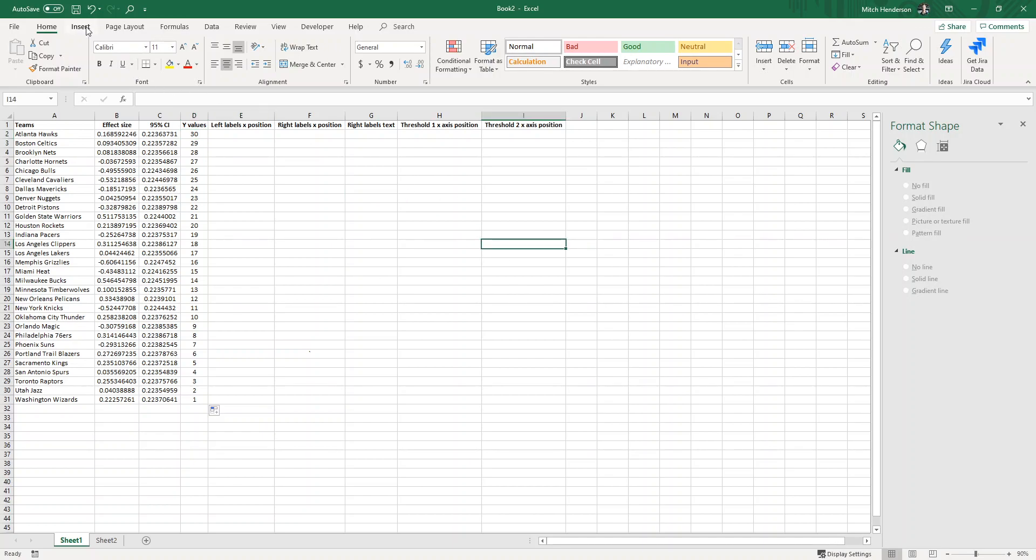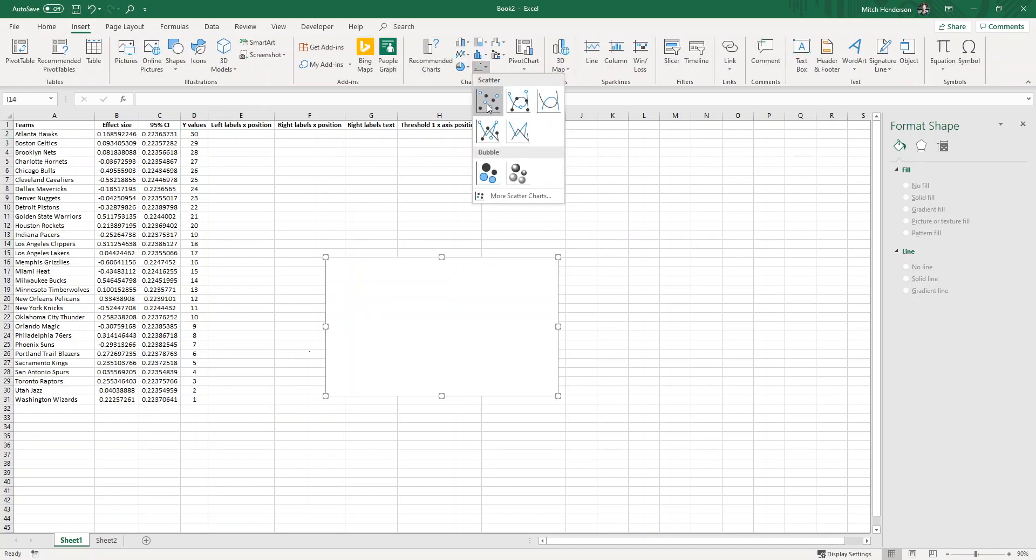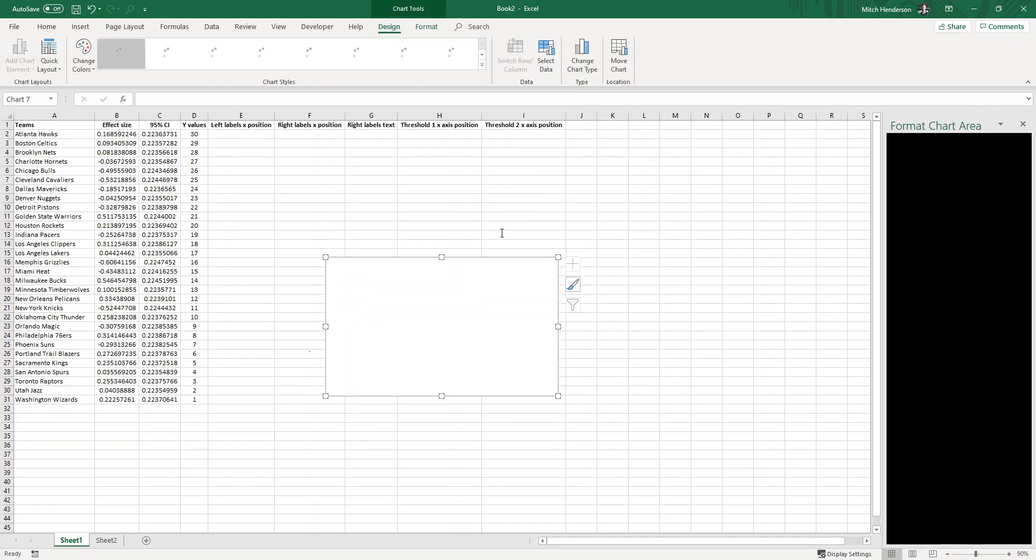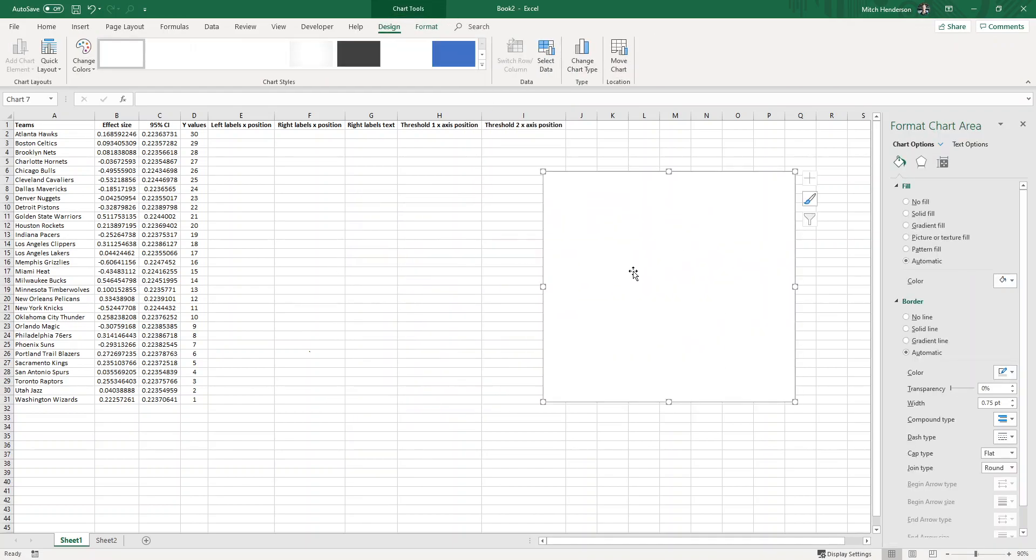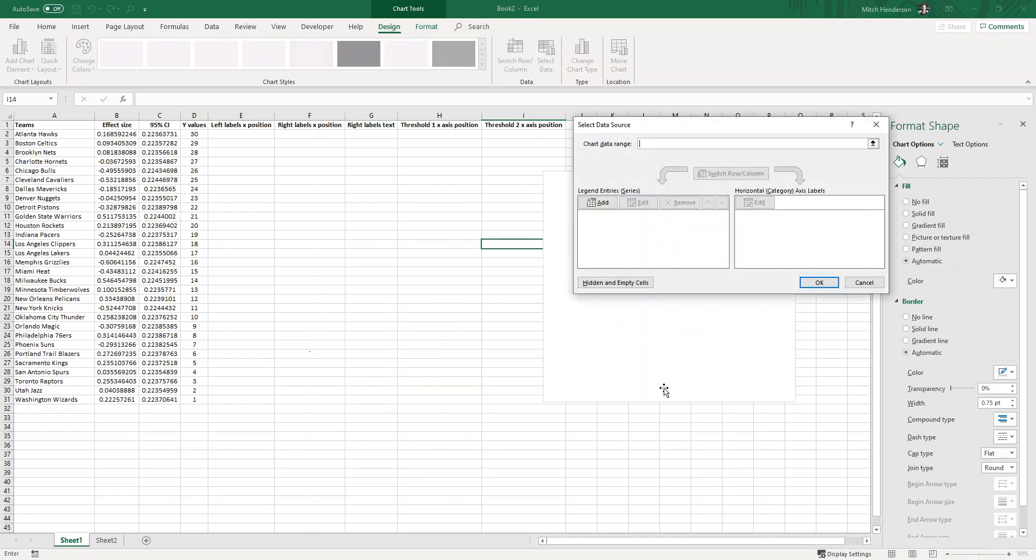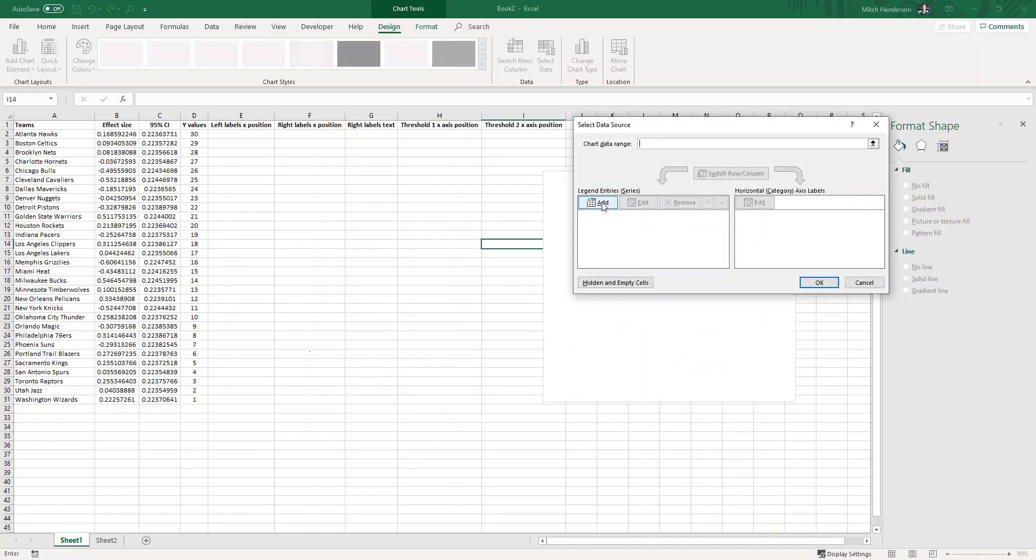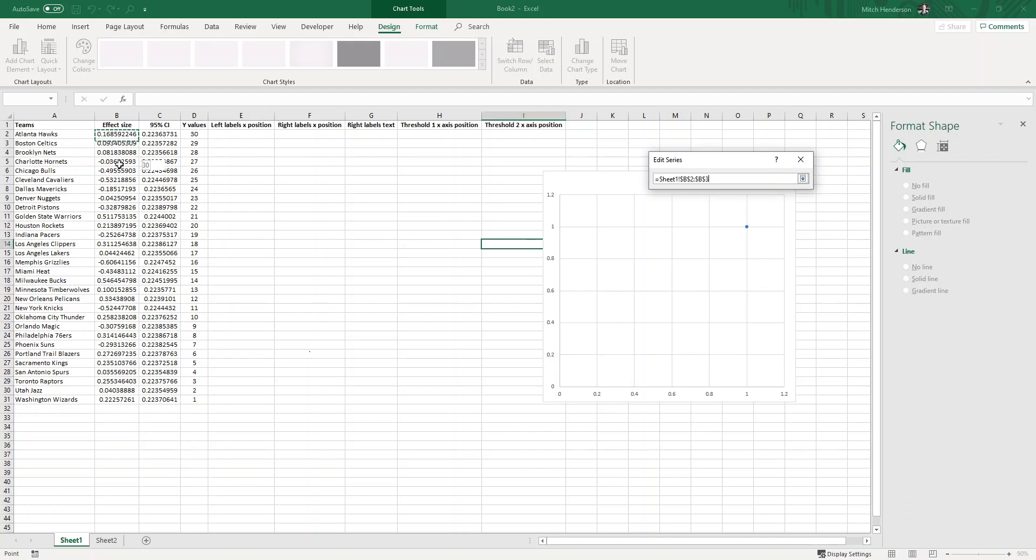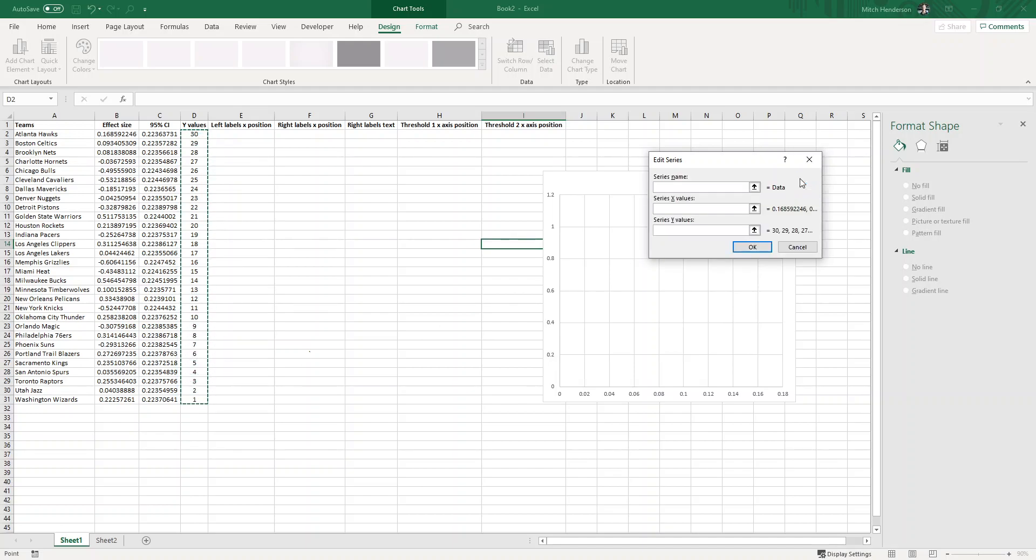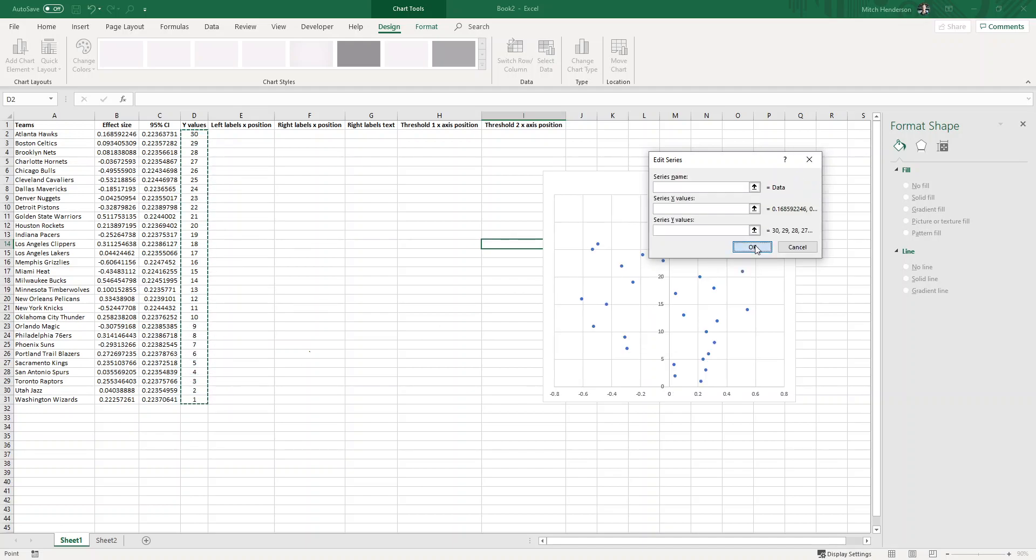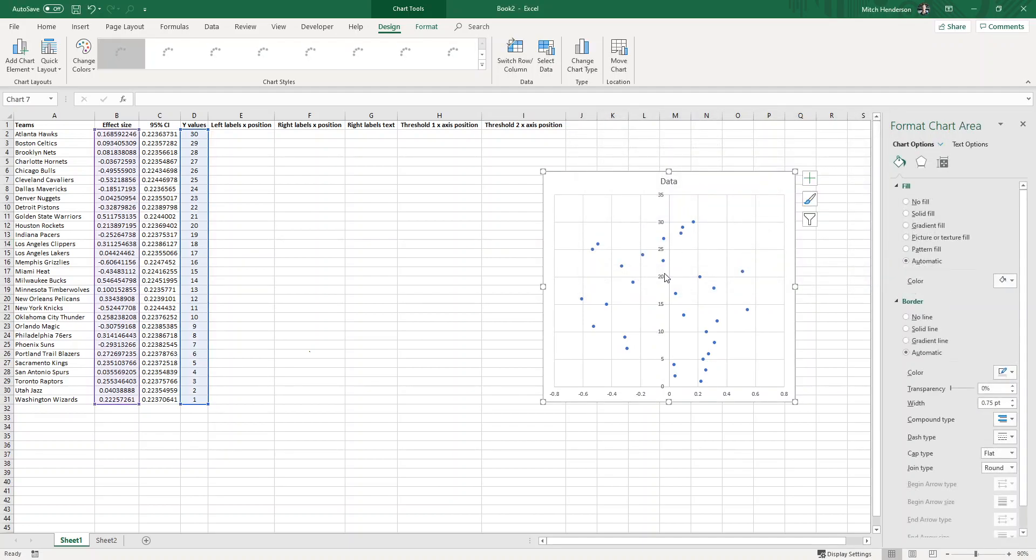We then need to insert an XY scatter just like this, and then if we right click in the middle of it we can select data and add a data series. We'll call the first data series data, the X axis values will be the effect size and the Y values will be my Y values column, and that looks like this.